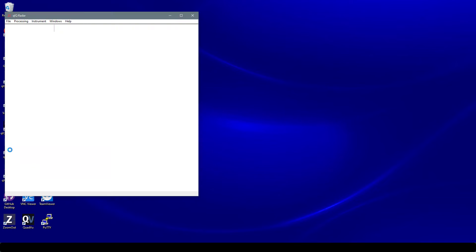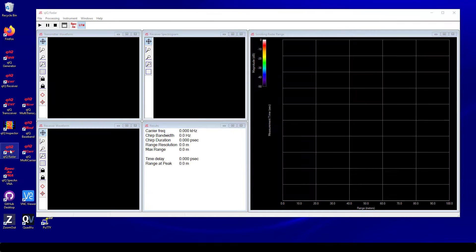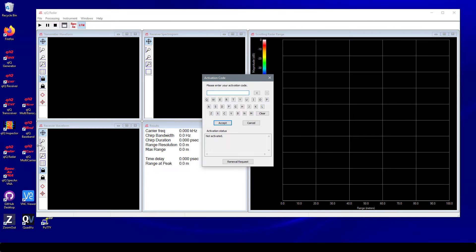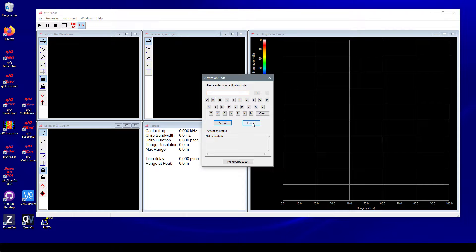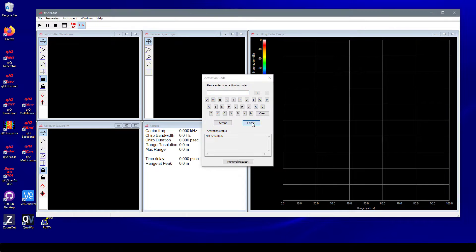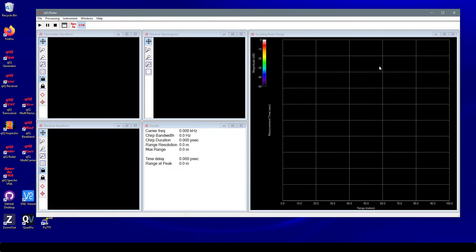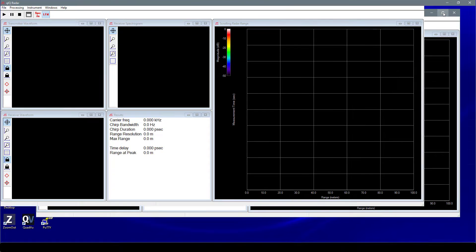After starting the QuickRadar software, a dialog box will appear asking for an activation code. An activation code is not needed when using the software with the Pluto, so just cancel the dialog. Next, maximize the size of the main window to fill the screen.